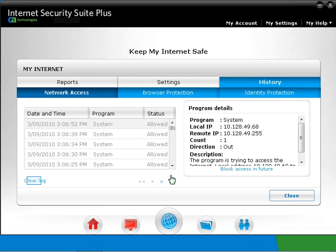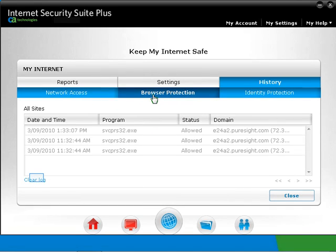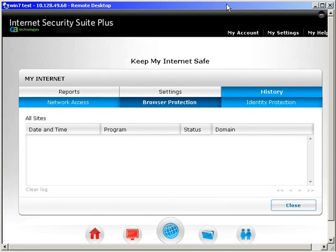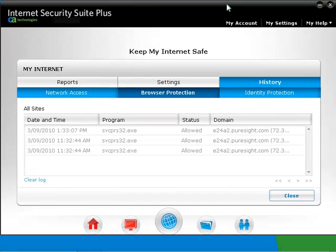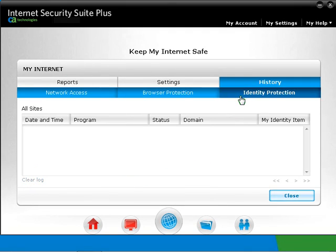Click Clear Log if you want to clear the network access history. Click on the Browser Protection History tab. This will list if there is access to the specific program or website monitored by Browser Protection. Now moving on to Identity Protection History. CA will log when there is an access to your specified information that has been added into the Identity Protection program. Click on Close.